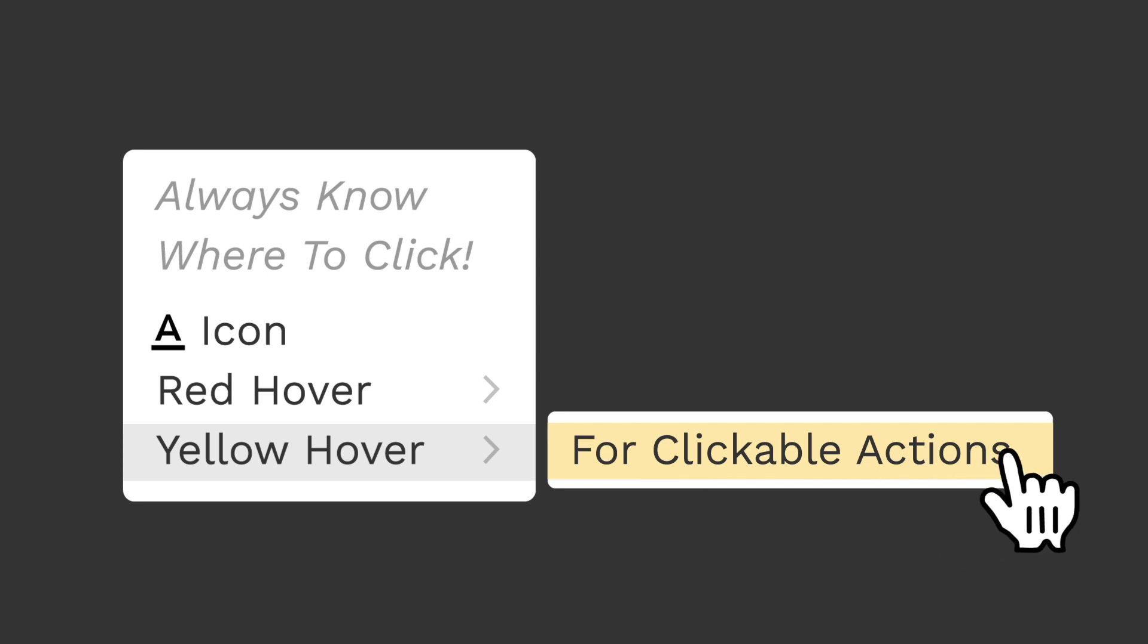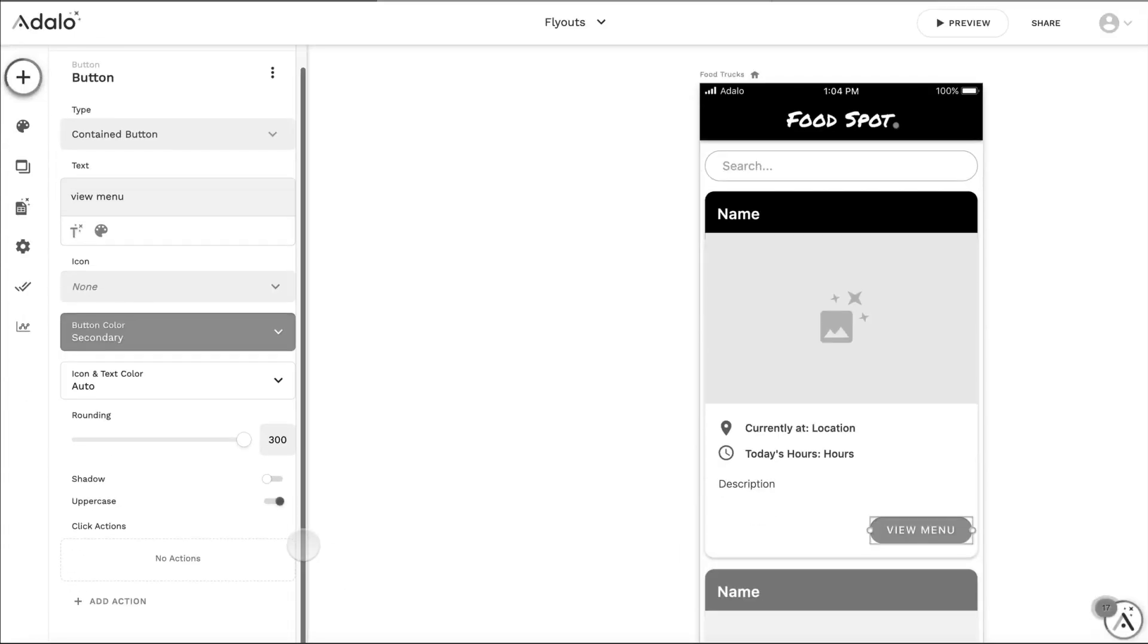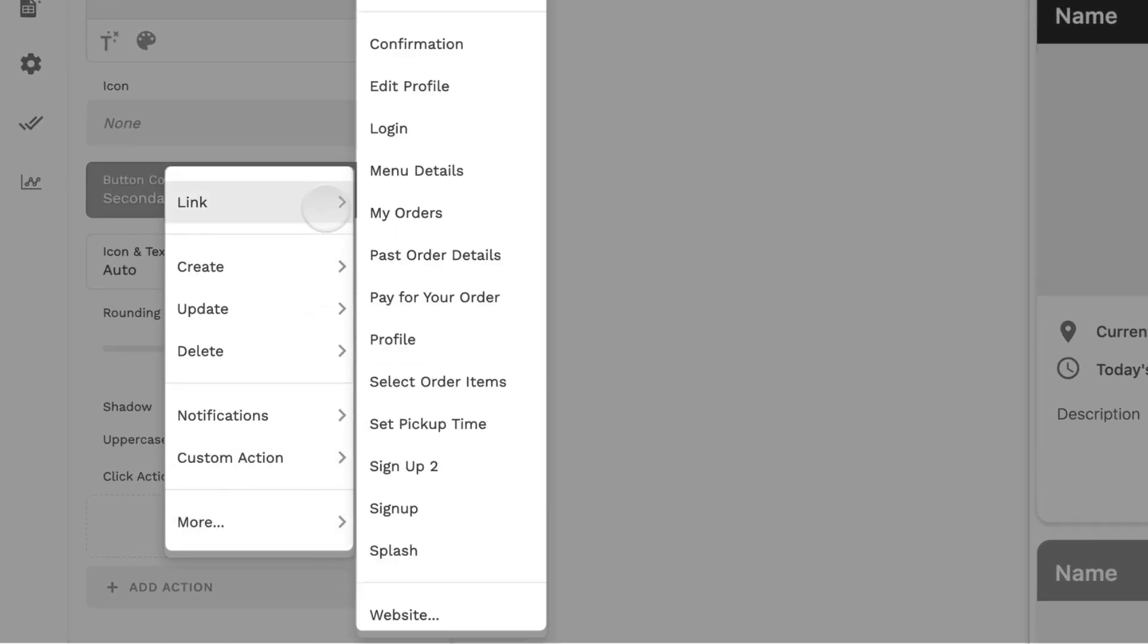And finally, we've updated everything in the same way for clickable actions. Before, when you would go in and add an action, you would hover over things, everything was gray and there were no icons.